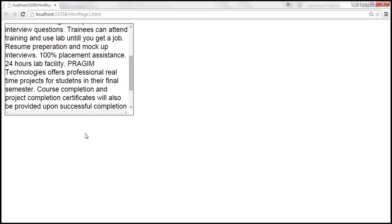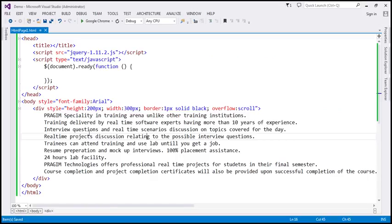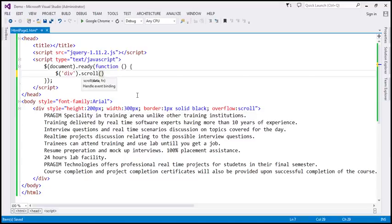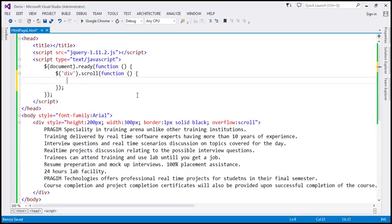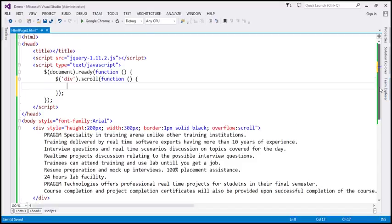Let's see how to handle this scroll event. We want to display a message like 'scroll event handled' as the event is raised. Let's flip to Visual Studio. We want to find the div element, so let's use the jQuery element selector for div, and when the scroll event is raised we are going to use the shorthand scroll function, and when that event is raised we want to call a function. When the event is handled, we want to display the message 'scroll event handled', so we need an element to display that message.